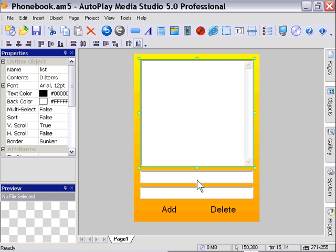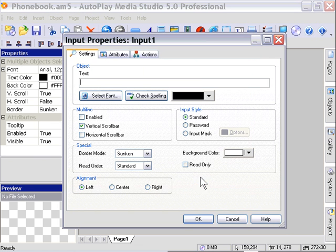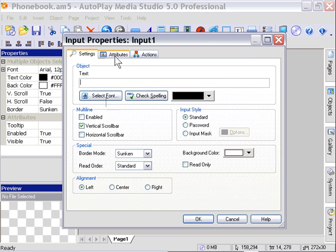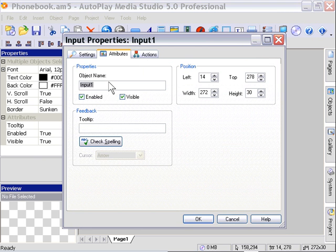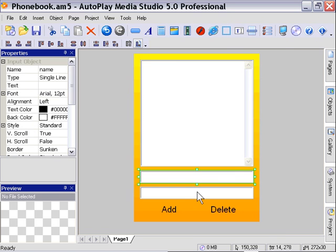So I'm going to double-click onto the input object and in the attributes area here I'm going to name this first one name, press OK. I'll do the same for the second one, but this time I'm going to call it number.